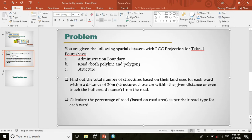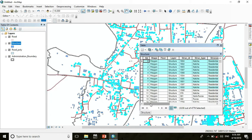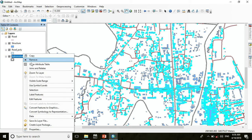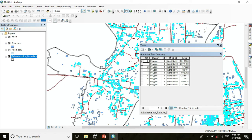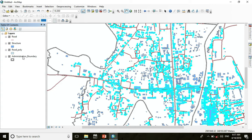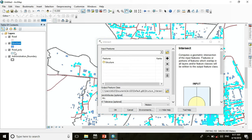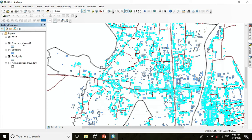Now we are set to find structures based on land uses for each ward. But if we open the attribute table of the structure layer, there is no field for ward ID. The ward ID exists in the administrative boundary layer. To add ward ID to the structure layer, we use the Intersect tool. Go to Intersect and choose input features: structure and administrative boundary. This will give us the ward ID within the attribute table of structure.